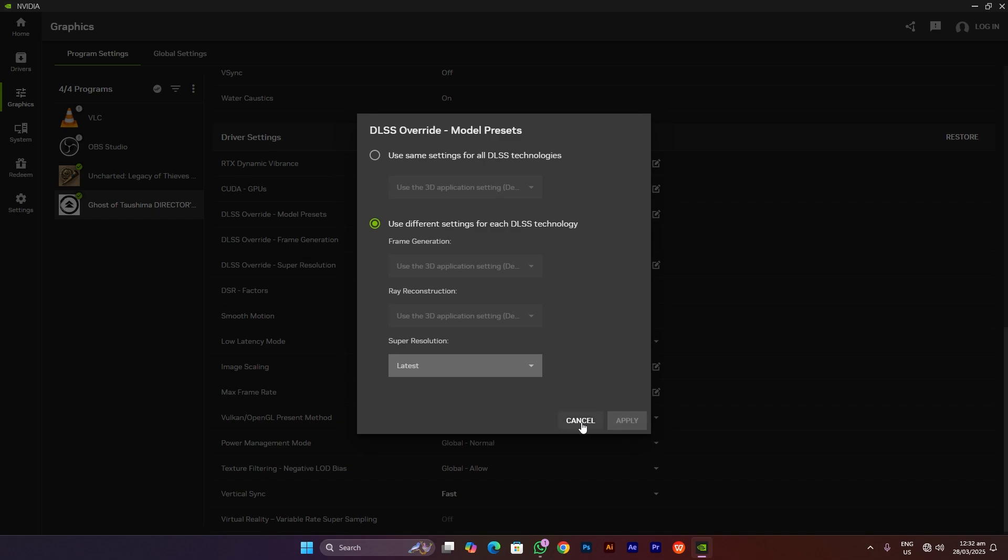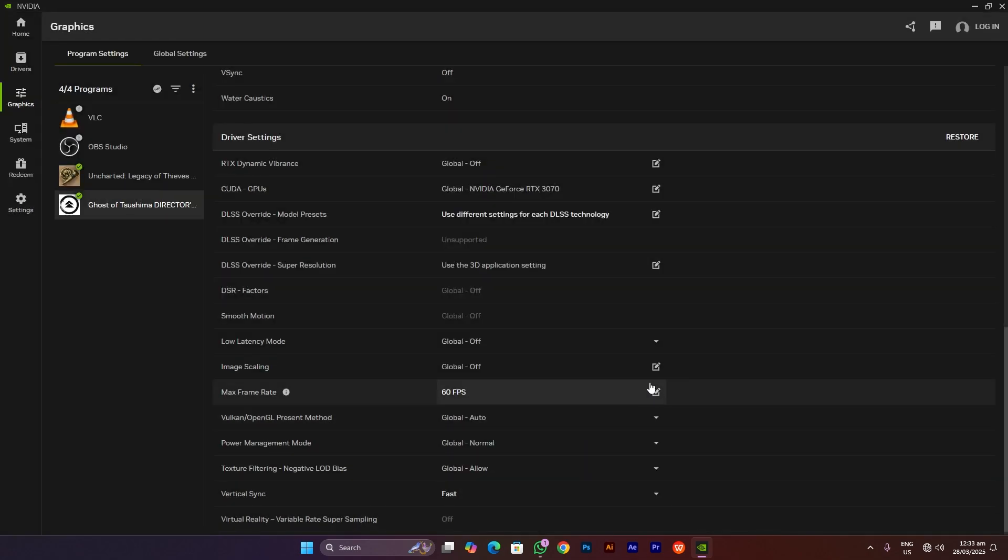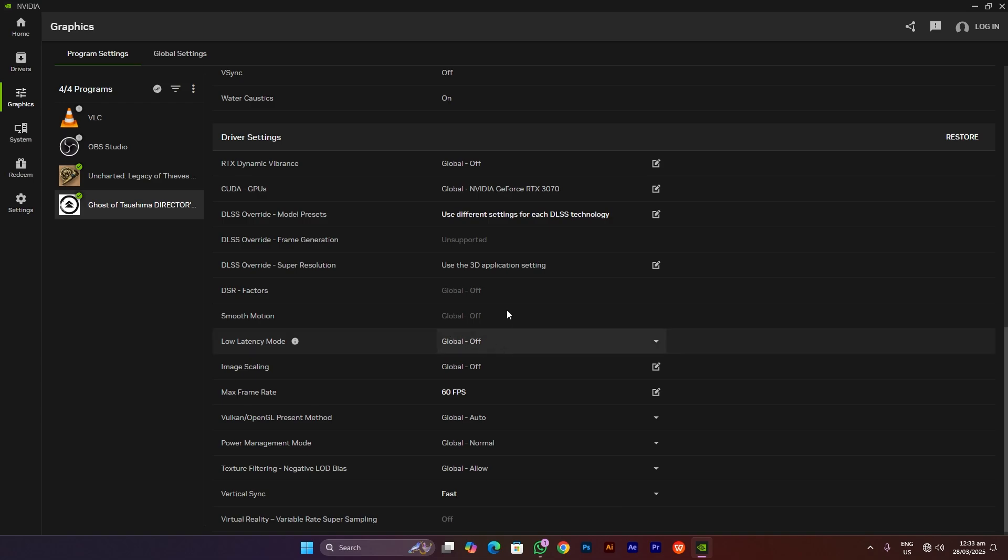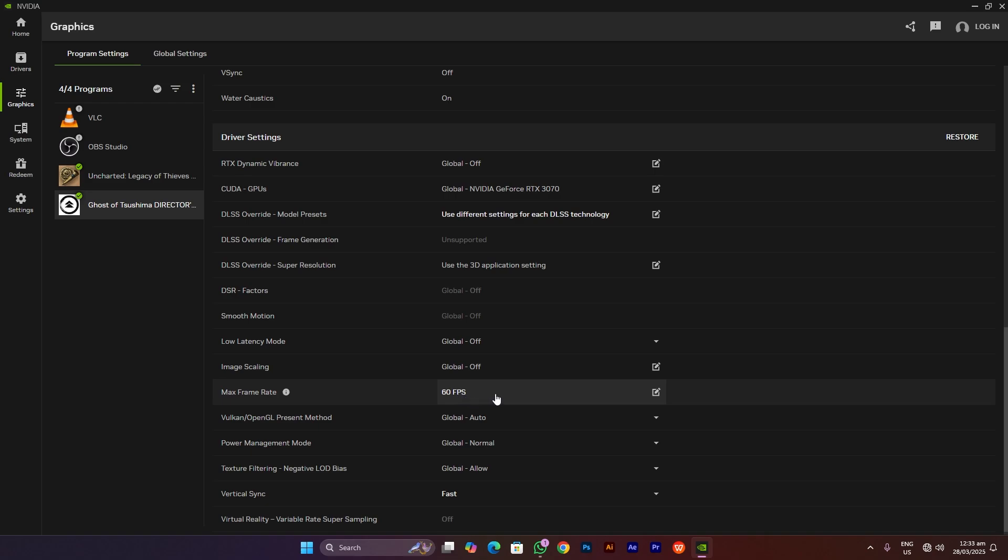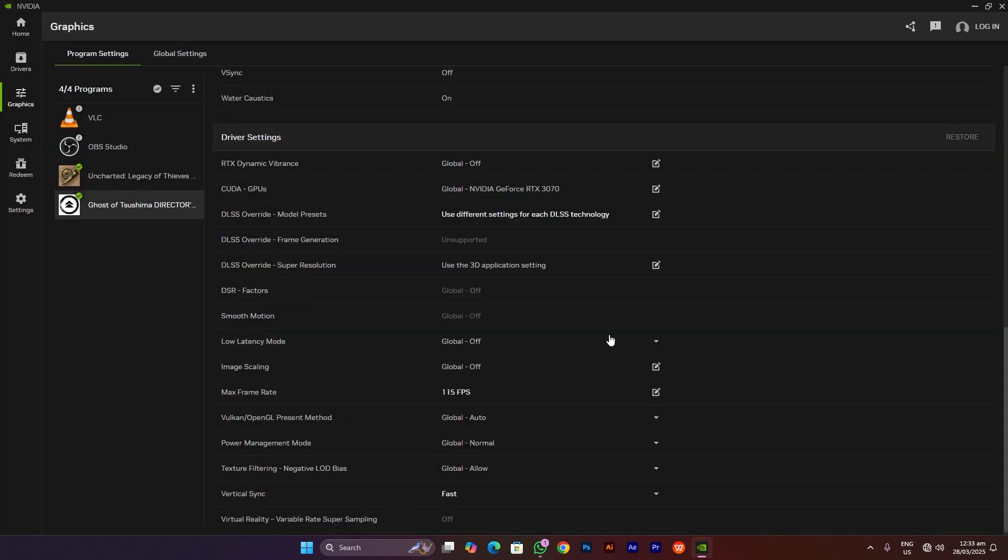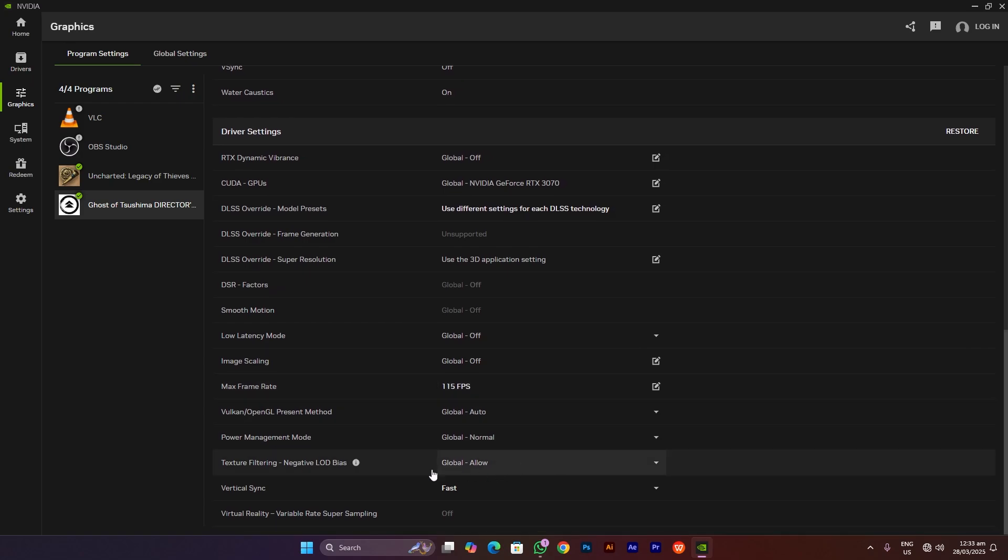After that, here are the settings we need to go with. Max frame rate should be your monitor's max refresh rate. If you have a monitor with 60 FPS, you have to go with 60 FPS. If you have 100 or 120 FPS, then you should obviously go all the way up to 120. Then click on apply, and this is going to save these settings.